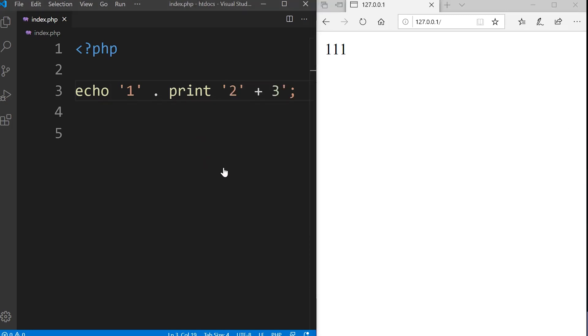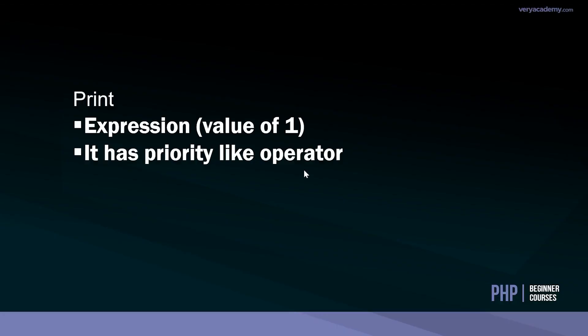What do you think is going to be printed out now? In actual fact, print is both an expression and it also has priority like an operator, although very low priority. Because print has priority, we're going to see that the print prints out the number first before the echo.